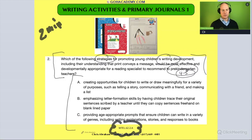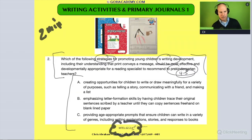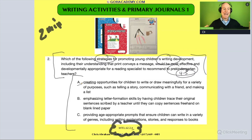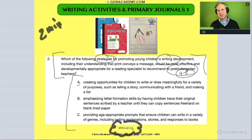The answer is A — no surprise, it's right in the question. Let me explain why. Answer A says: create opportunities for children to write or draw meaningfully for a variety of purposes, such as telling a story, communicating with a friend, and making a list. Doesn't that feel like it would be perfect for this grade?